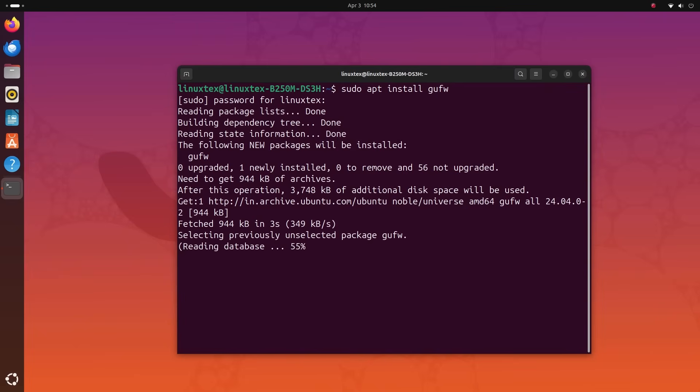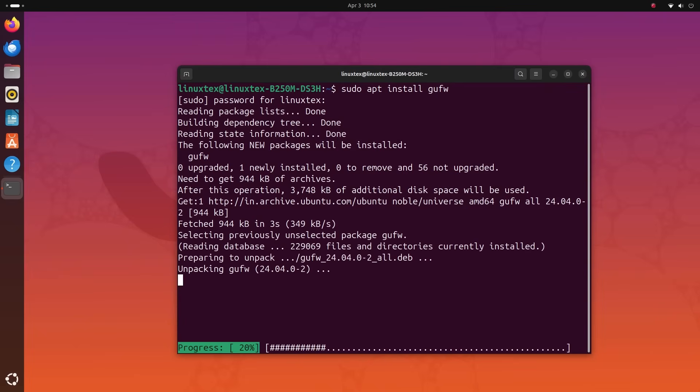Basically, it's a graphical interface for configuring IP tables, the more complex underlying Linux firewall. This gives you a simple intuitive way to manage your firewall without the command line.